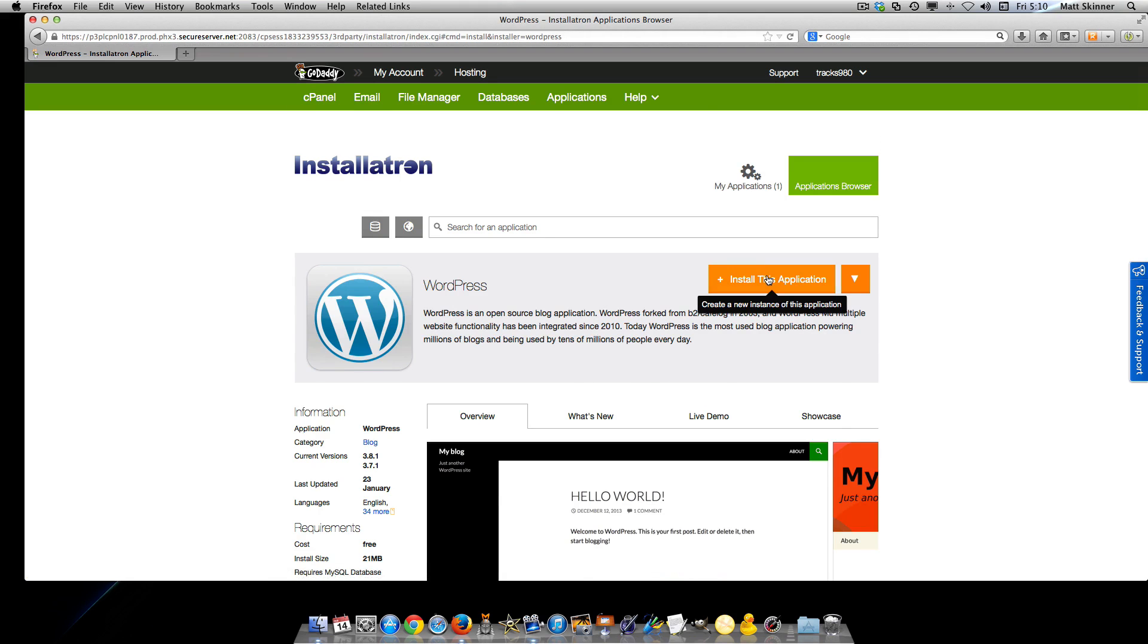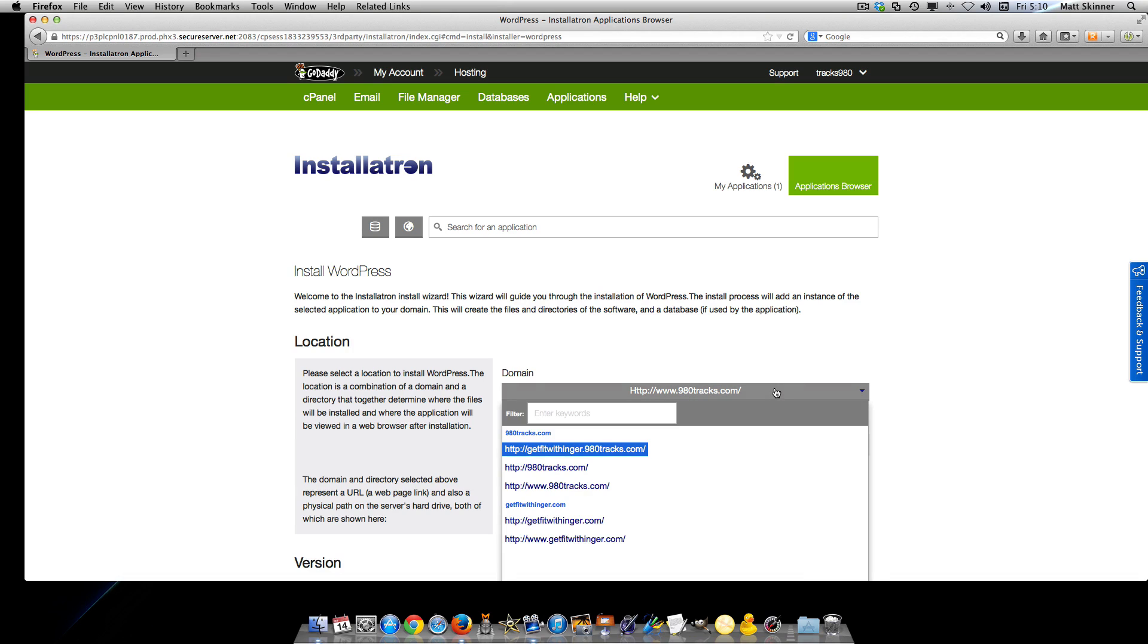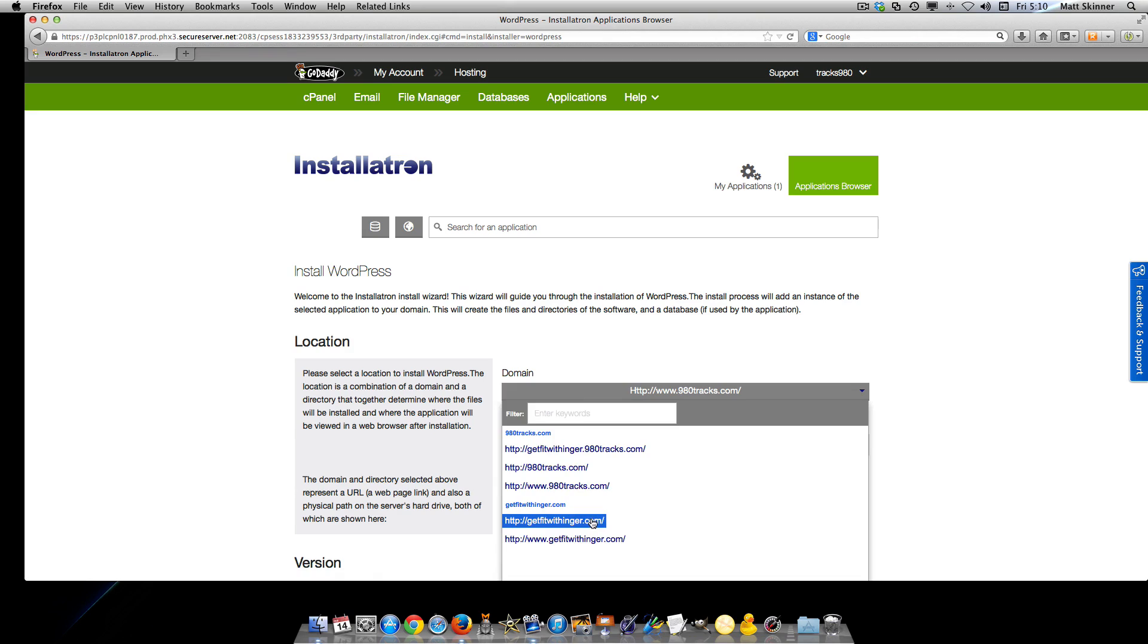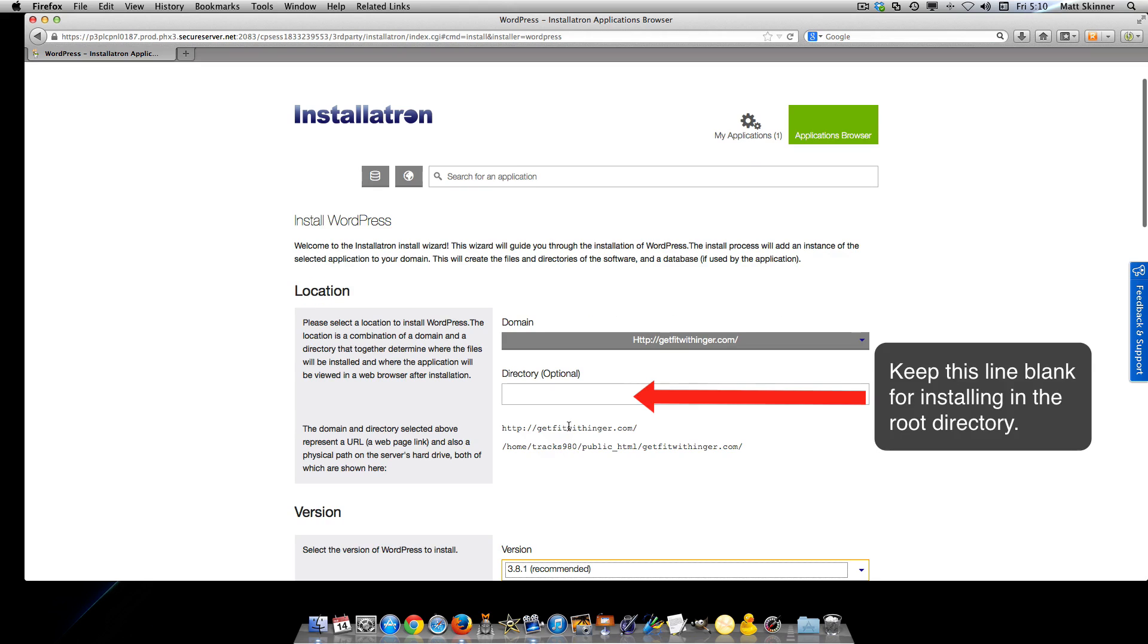Now you're going to install this application. Since you successfully added your other URL in this section, you can click here and select the URL you wanted to use. We're going to want to install it in the root directory.